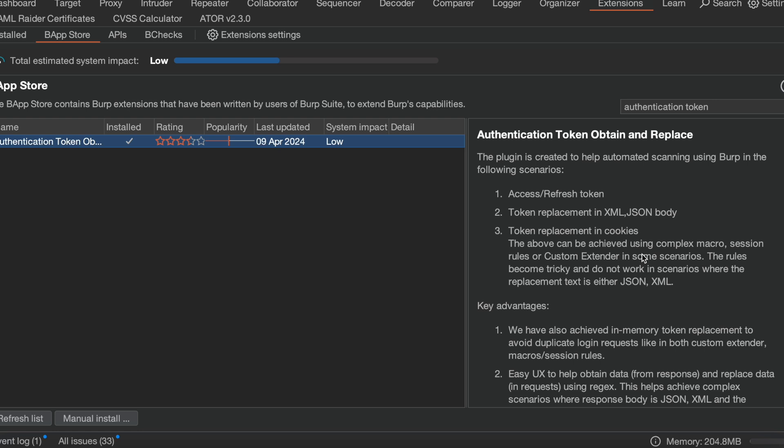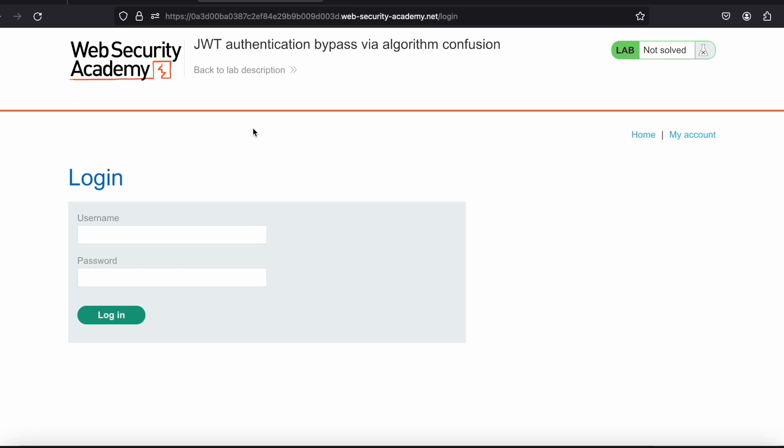To avoid this kind of situation, we have a beautiful extension called 'Authentication Token Obtain and Replace.' If you are doing a scan and after one hour the token gets expired, it will regenerate the access token and continue the scan with the newly generated access token. Let's see the demo of how we can use this extension and overcome this problem.